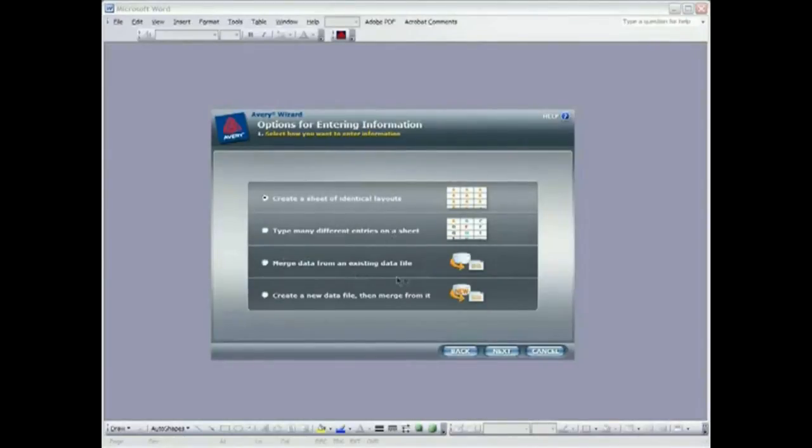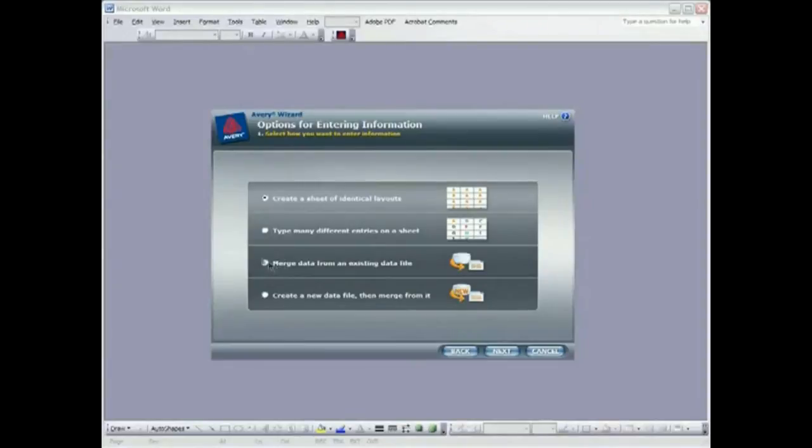We can merge data from an existing data file, which is what we're going to do, or we can actually create a new data file and Wizard will help us do that if we want to. So I'm going to click merge data from an existing data file. Next.